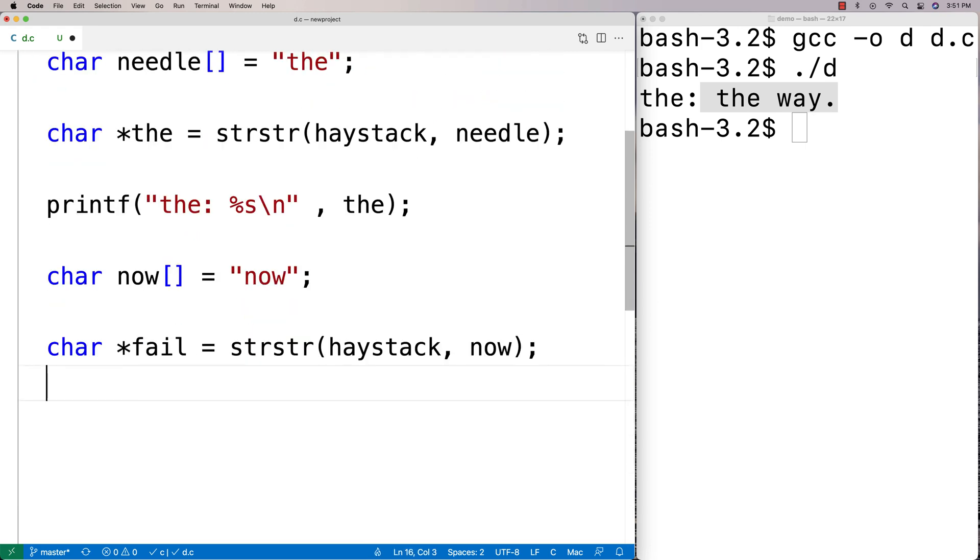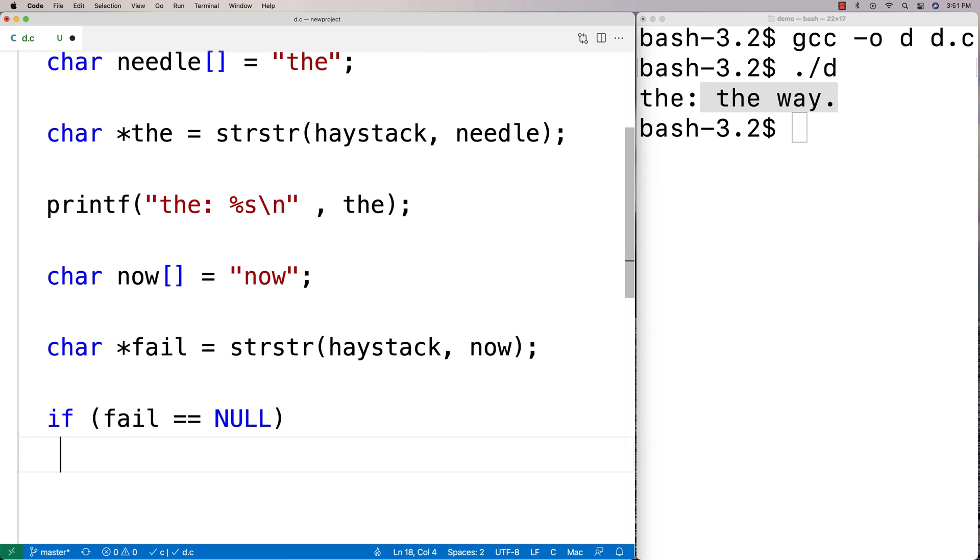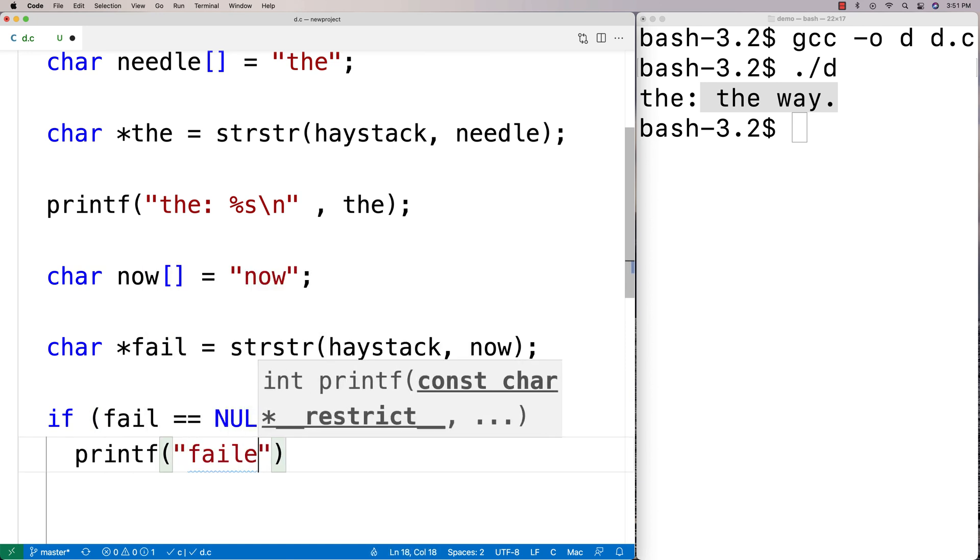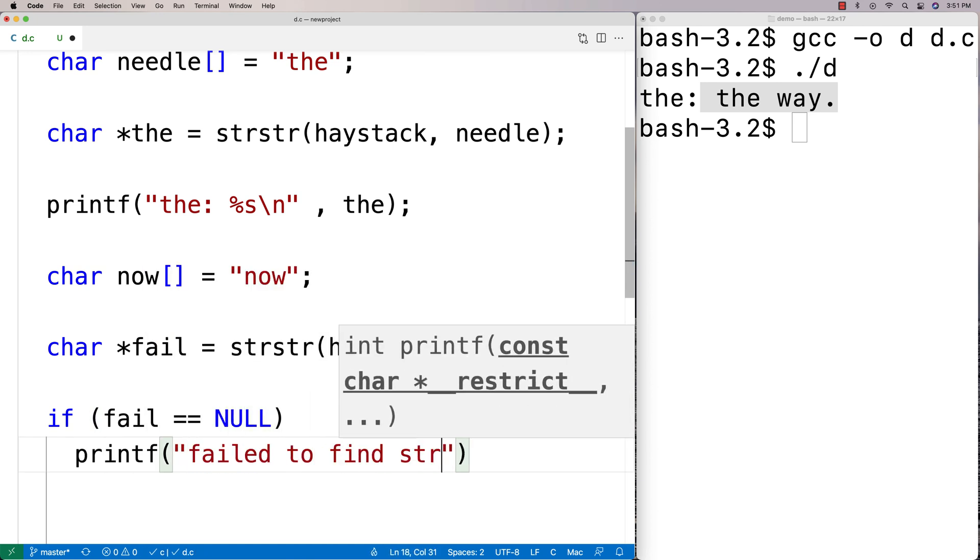What we're going to get back is null. So we're going to say here, if fail is equal to null, we'll say printf 'failed to find string.'